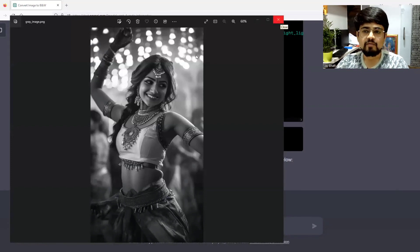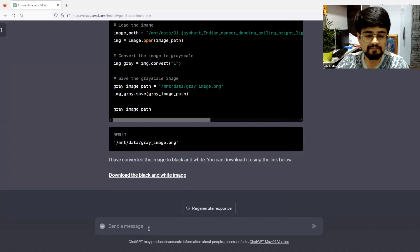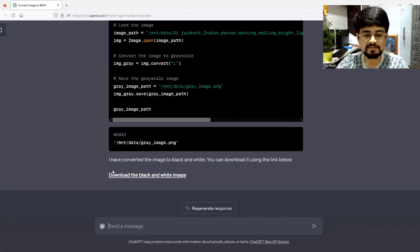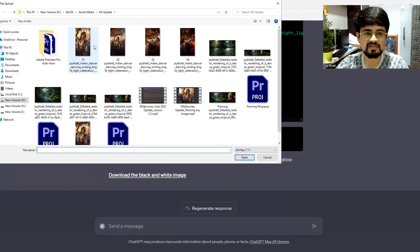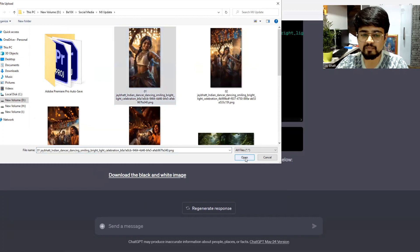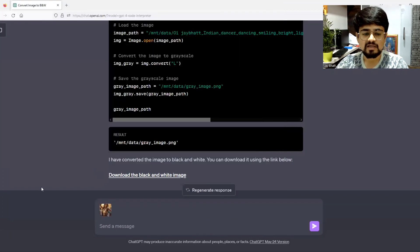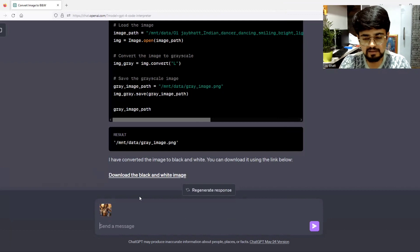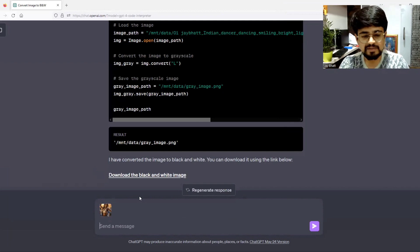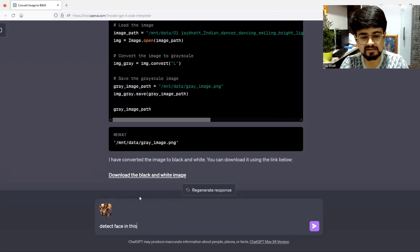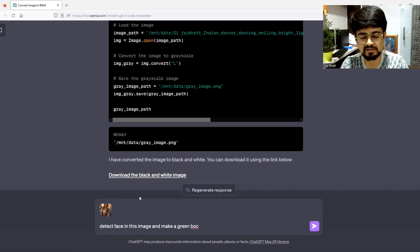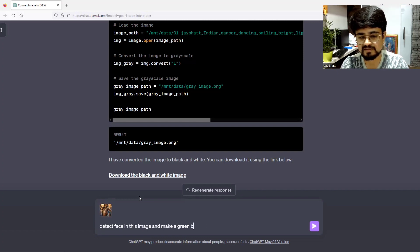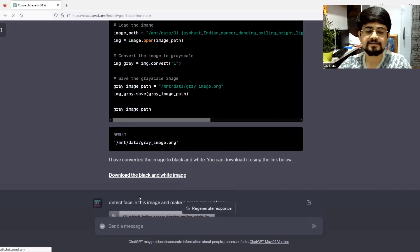Now, one more thing we can manipulate. For example, I will upload the same image again. I will tell ChatGPT to detect face in this image and make a green box on face or around face. Just hit enter.